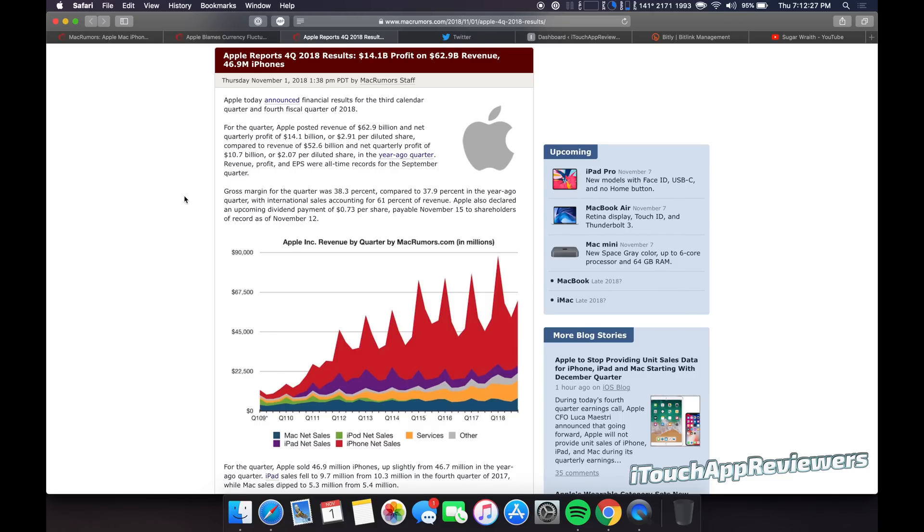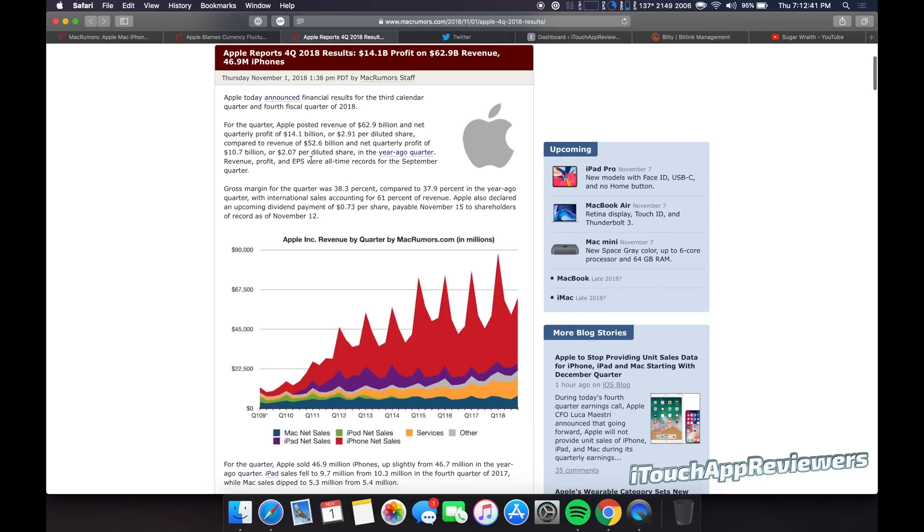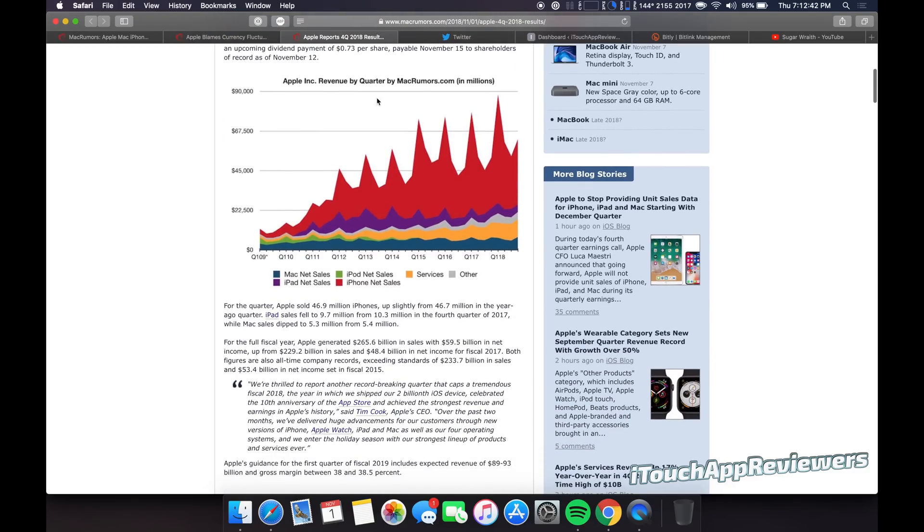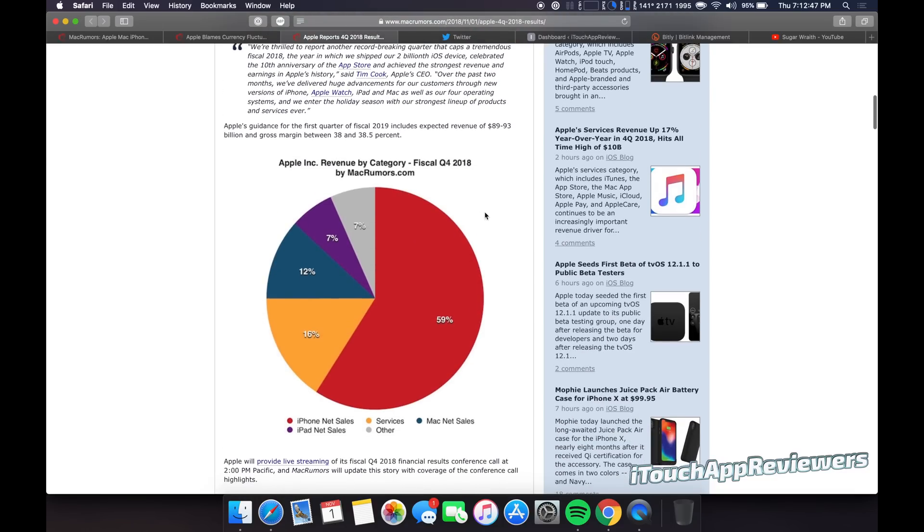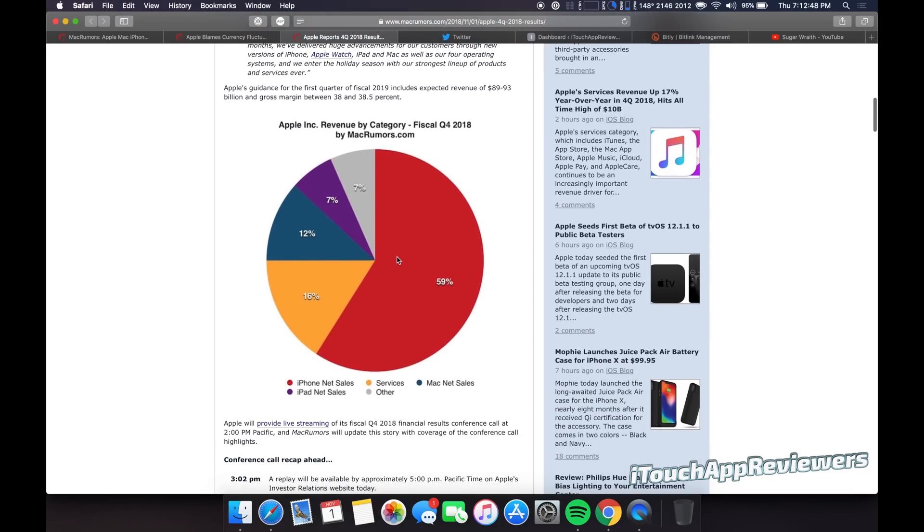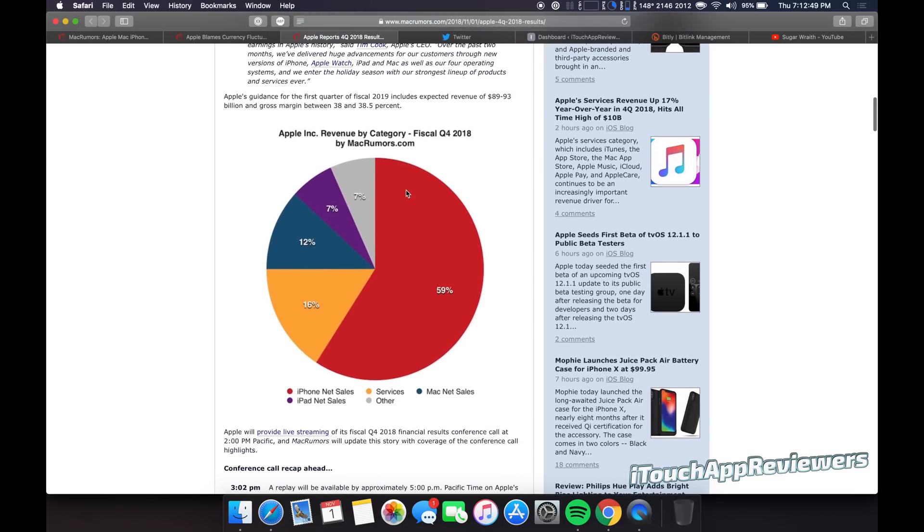So a lot of you guys probably don't care about this, but I own quite a bit of Apple stock. I actually bought some more shares today, which of course I shouldn't have done because their stock dropped a little bit after hours, but it'll go up. Sent out their reports. So you guys can see revenue by quarter. This is by Mac Rumors. So you guys can kind of see that. And there's a pie chart, which kind of breaks it down a little bit easier.